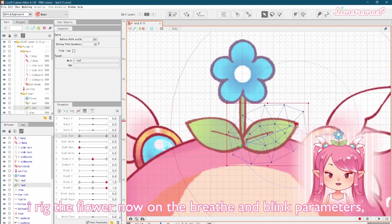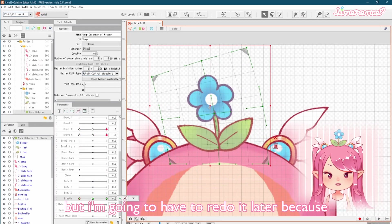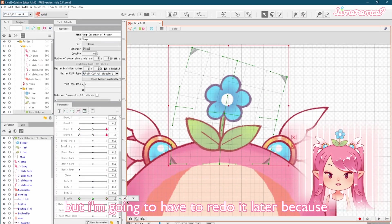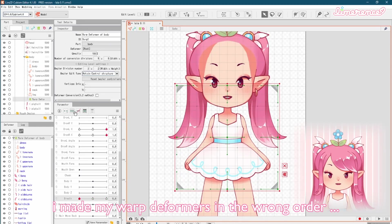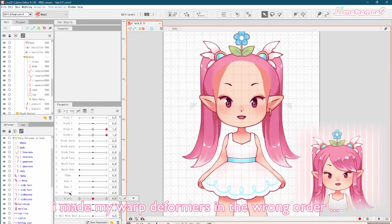I rigged the flower now on the breathe and blink parameters, but I'm going to have to redo it later because I made my warp deformers in the wrong order.